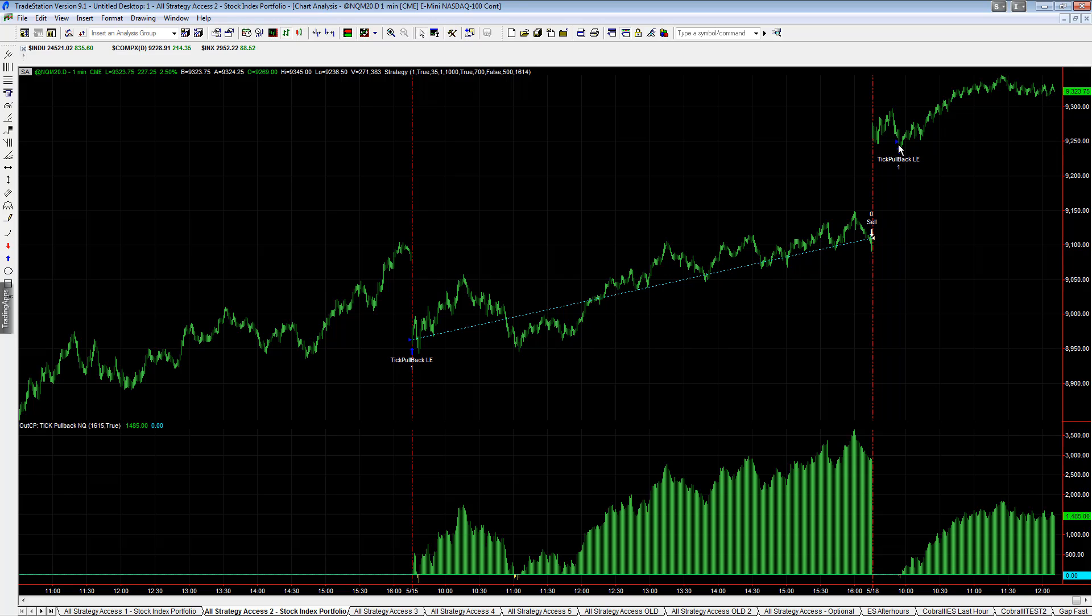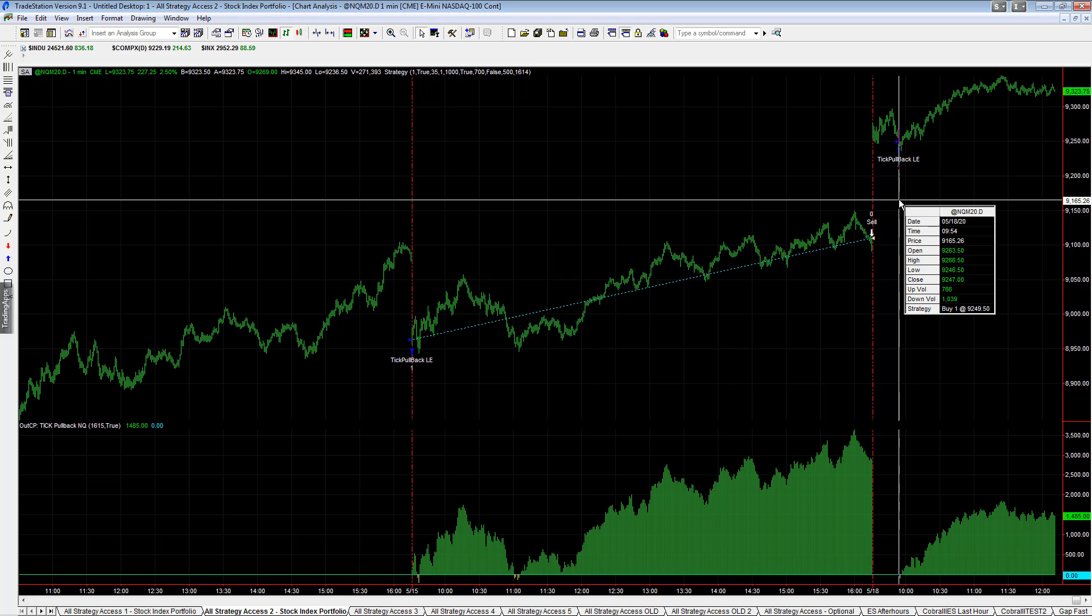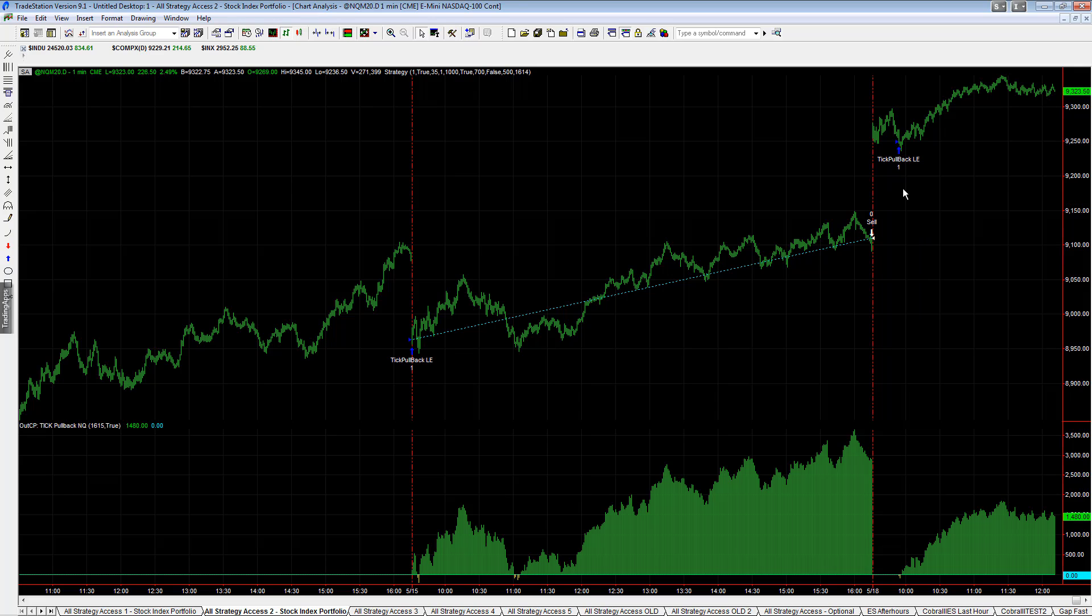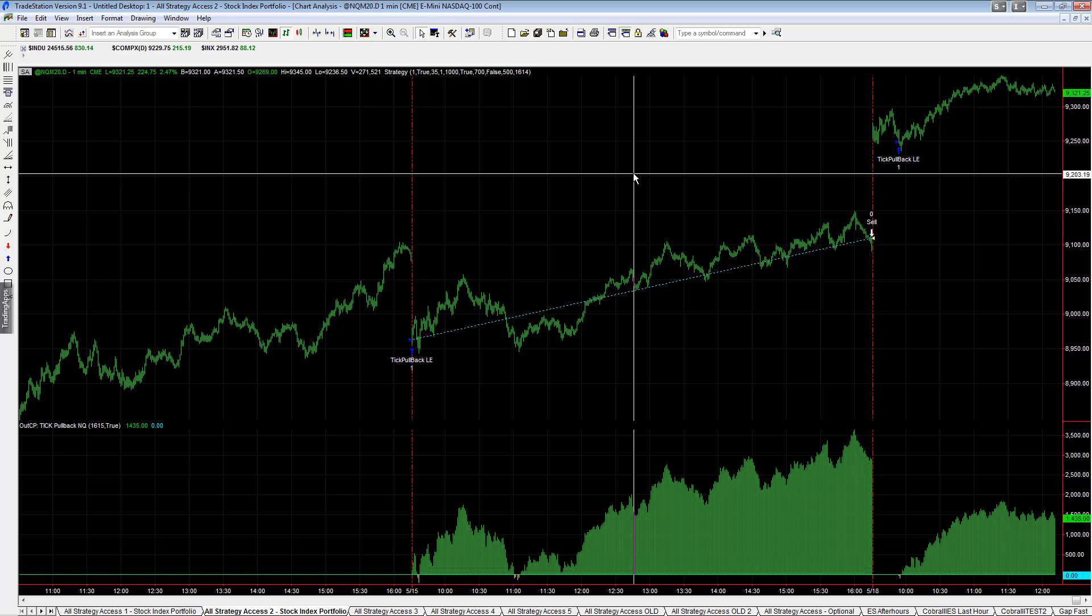One thing you risk when you buy dips is that the market might not dip and could run away too far. But today the market dipped enough, so the TICK Pullback is the trade of the day and the trade on Friday.